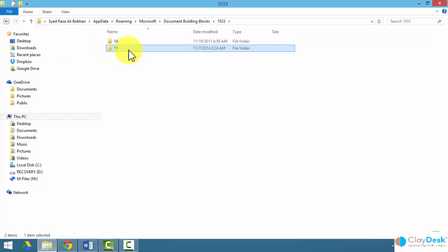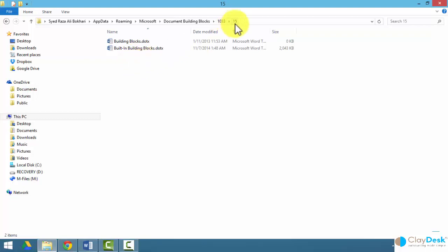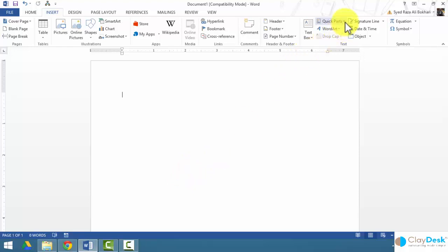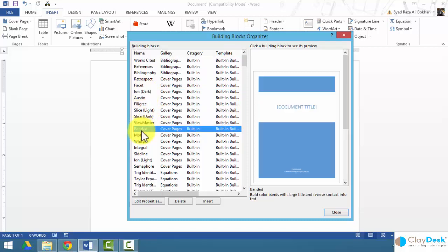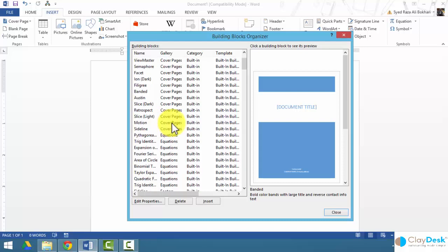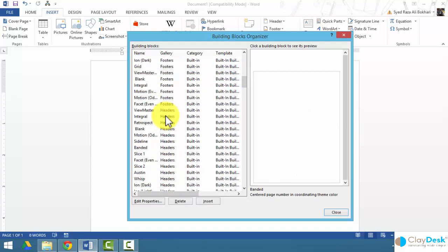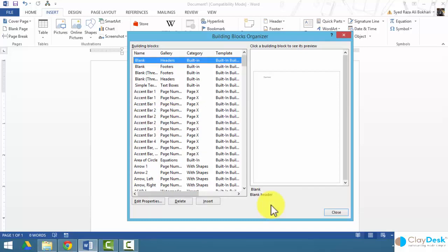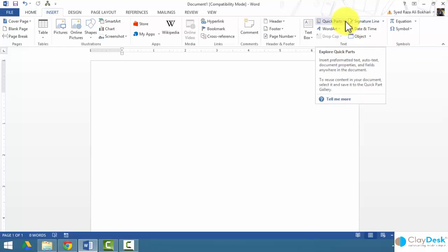So the path is: Templates folder > Microsoft > Document Building Blocks > 1033 > 15. That's where your building block templates are stored. Now back in Word, under Quick Parts, open the Building Blocks Organizer. You'll see all the pre-built blocks. You can sort the gallery and see, for example, that headers and footers are all building blocks. Notice you cannot create a new building block from the Organizer dialog box — let's see how it's done. Close the organizer and go back to Quick Parts.